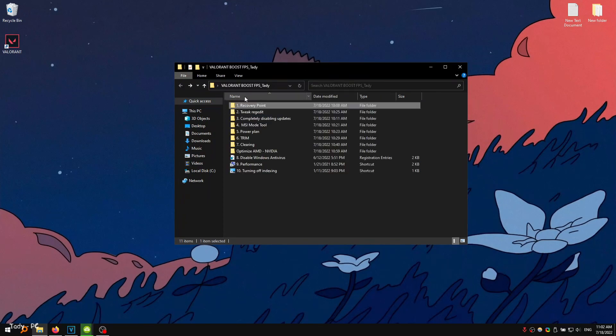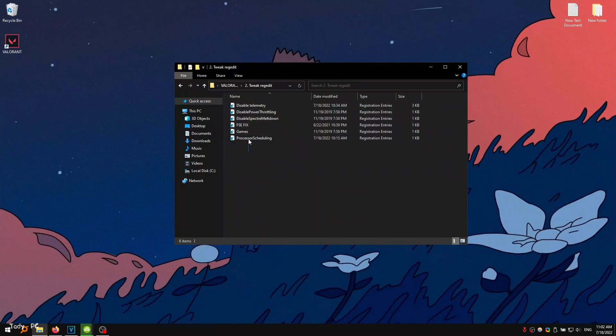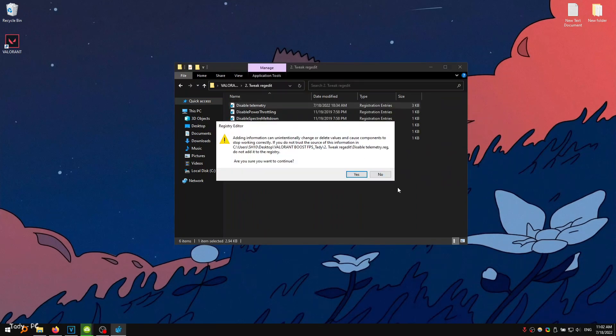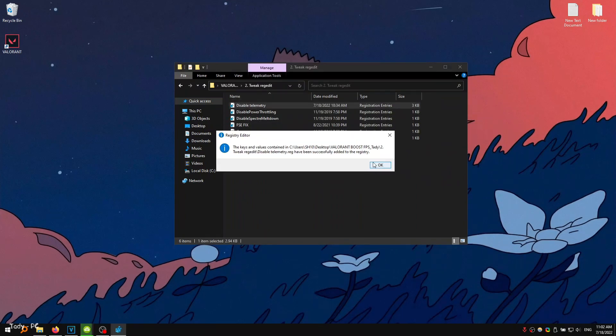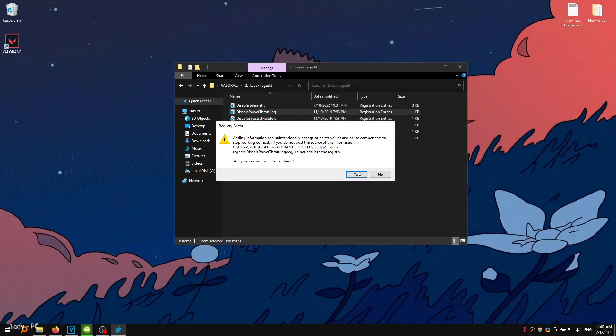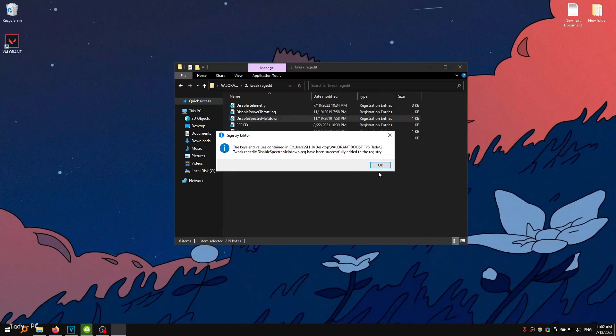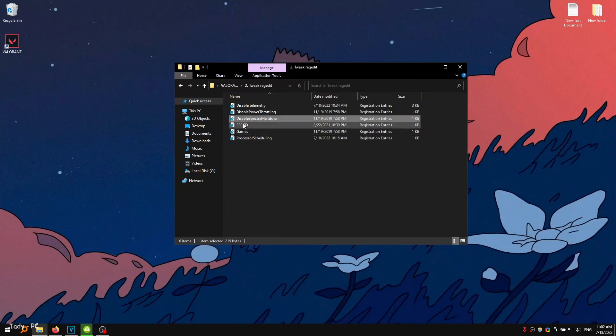Navigate to the second folder, which contains settings that will disable unnecessary Windows features. These functions spoil the system and prevent you from playing. You just need to apply all these commands.